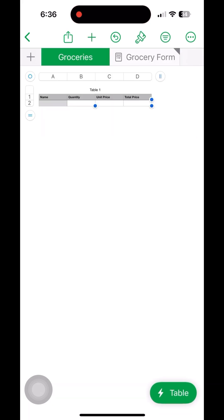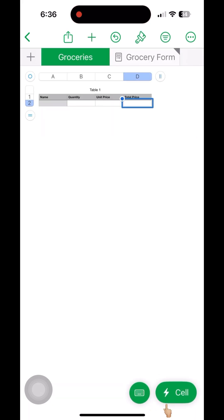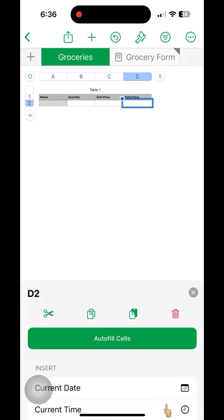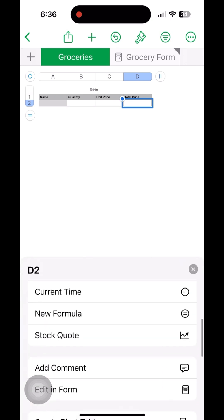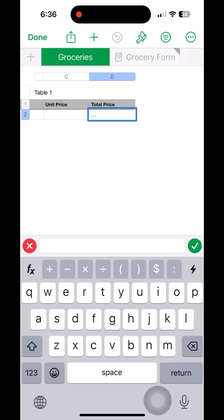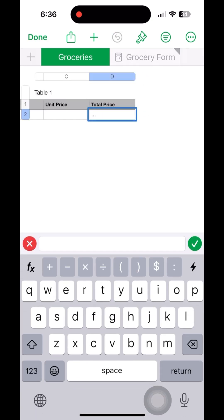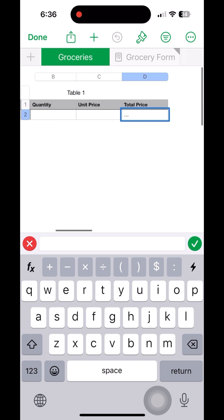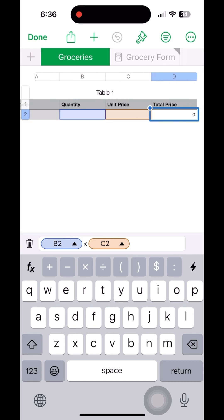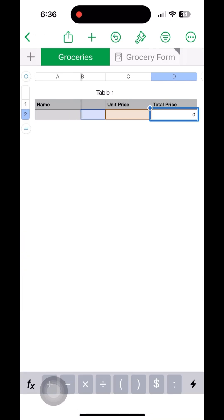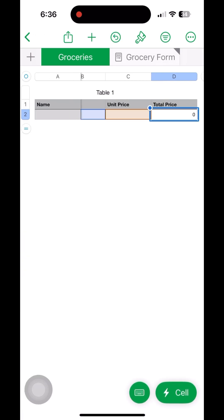Then at the bottom right, there is a cell new formula we can add. We can select the columns which we need to multiply, column B and C, then multiply. Then go back to the form.